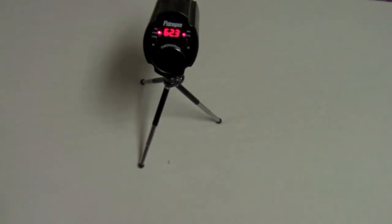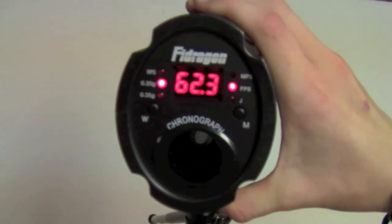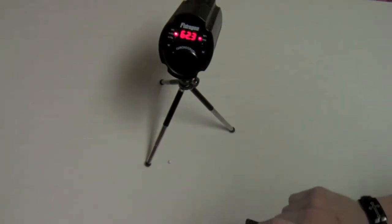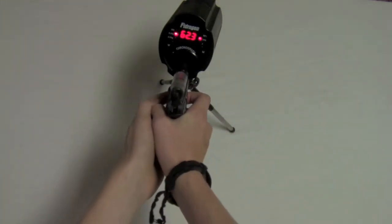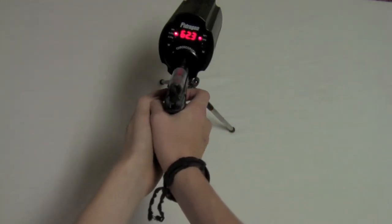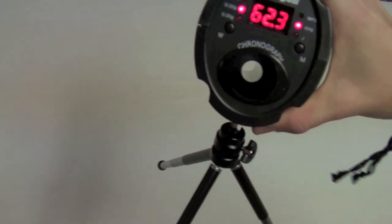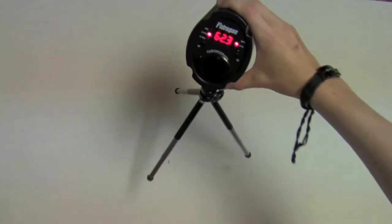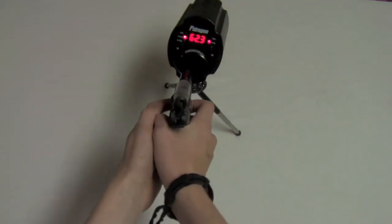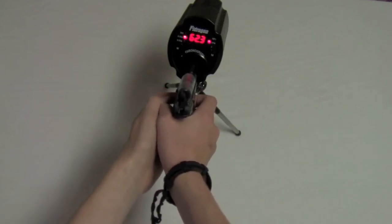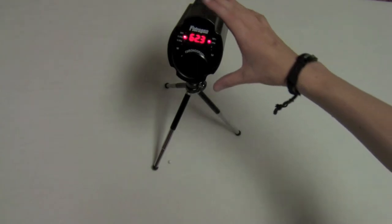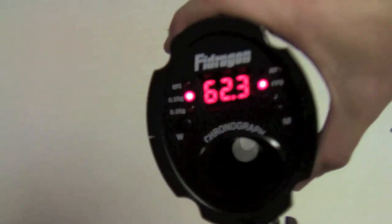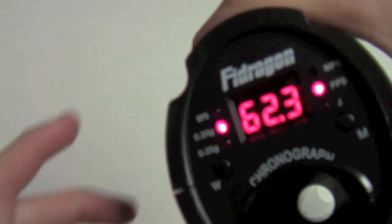That one was 62.3 FPS. Let's do another one. 62.3 FPS, and 62.3 FPS once again.